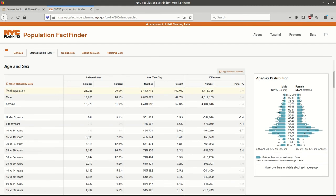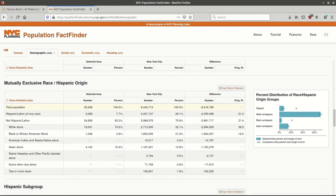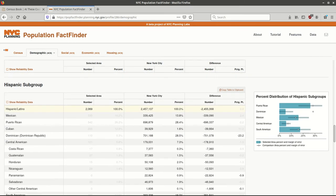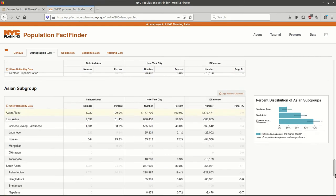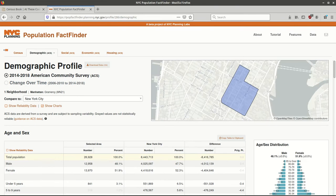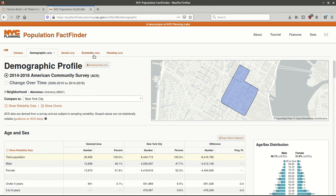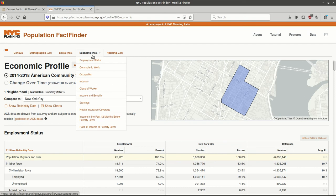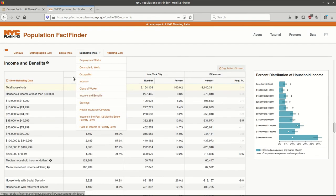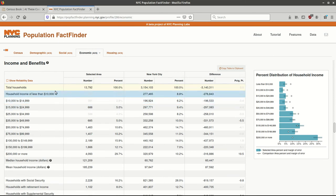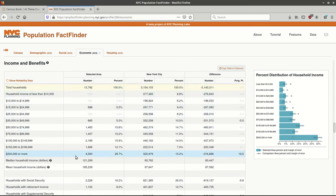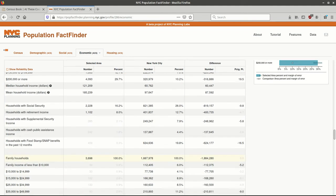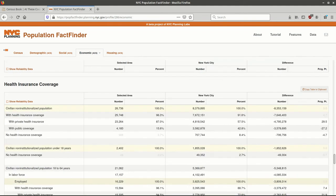Scrolling down, we can get a sense of the data in this profile. We have the population broken down by age and sex, then by race and Hispanic origin, and more detailed information for specific Hispanic and Asian subgroups. If I want to look at a different profile, I can click one of the other tabs — social, economic, or housing. Clicking Economic, I can scroll down or jump to a specific section, like income and benefits, and see the total number of households in different income brackets, median income, and scroll through to get a good sense of the kind of information the Census Bureau collects.